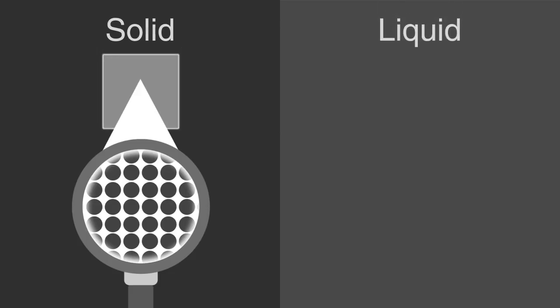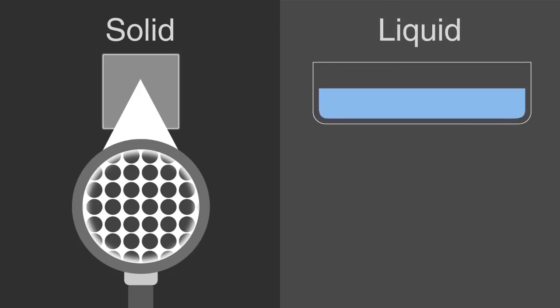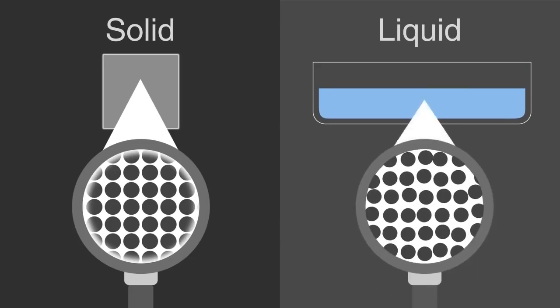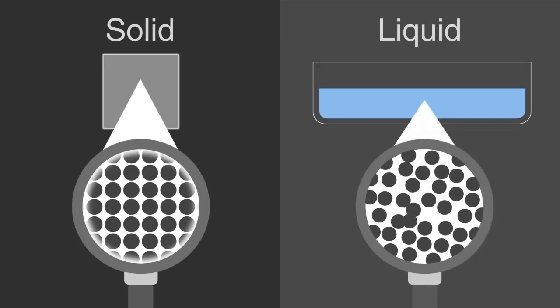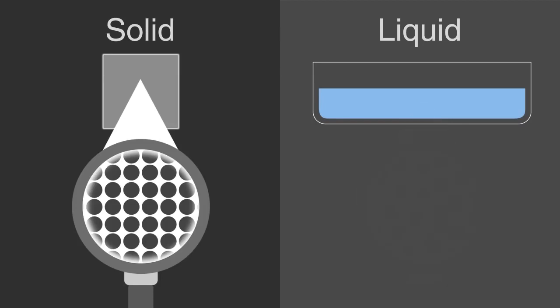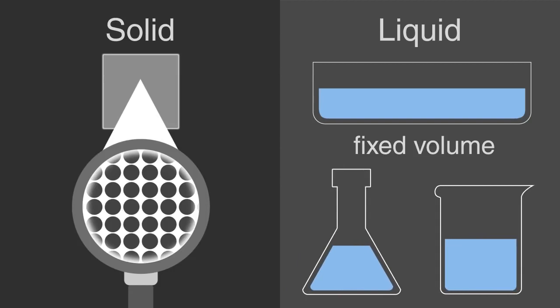The particles in a liquid are still touching one another and are able to move around each other. Therefore, a liquid still has a fixed volume, but it takes the shape of its container.